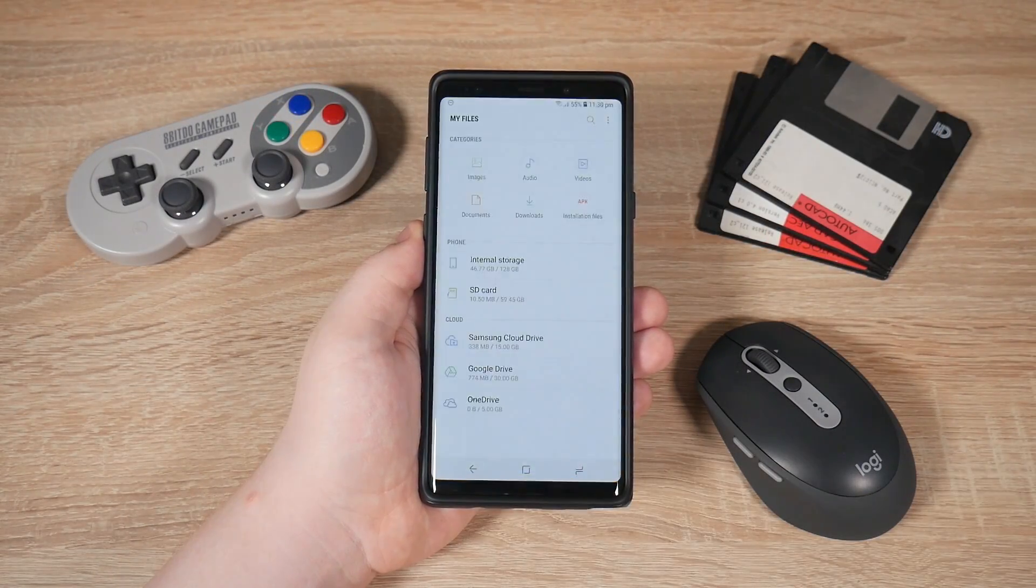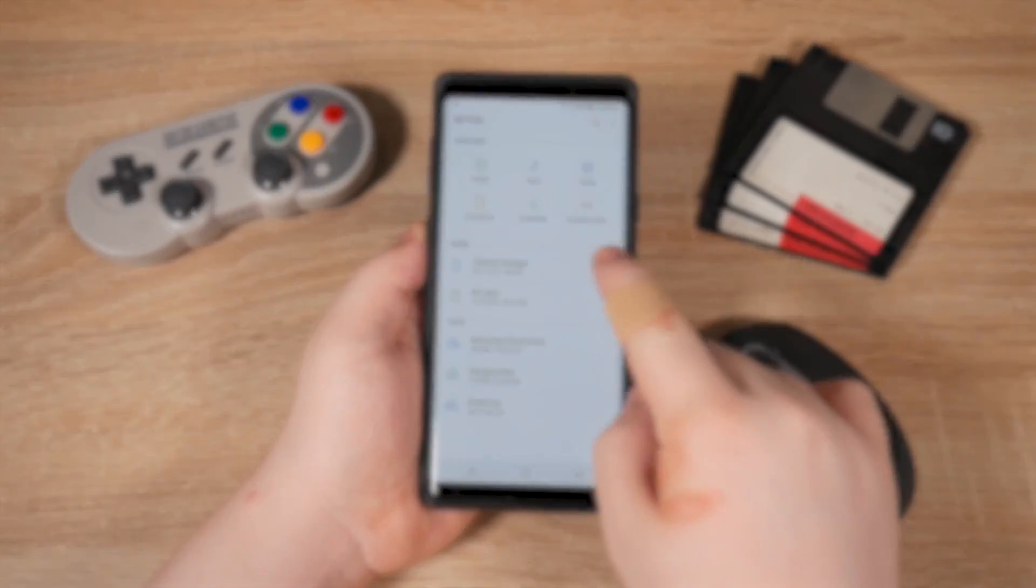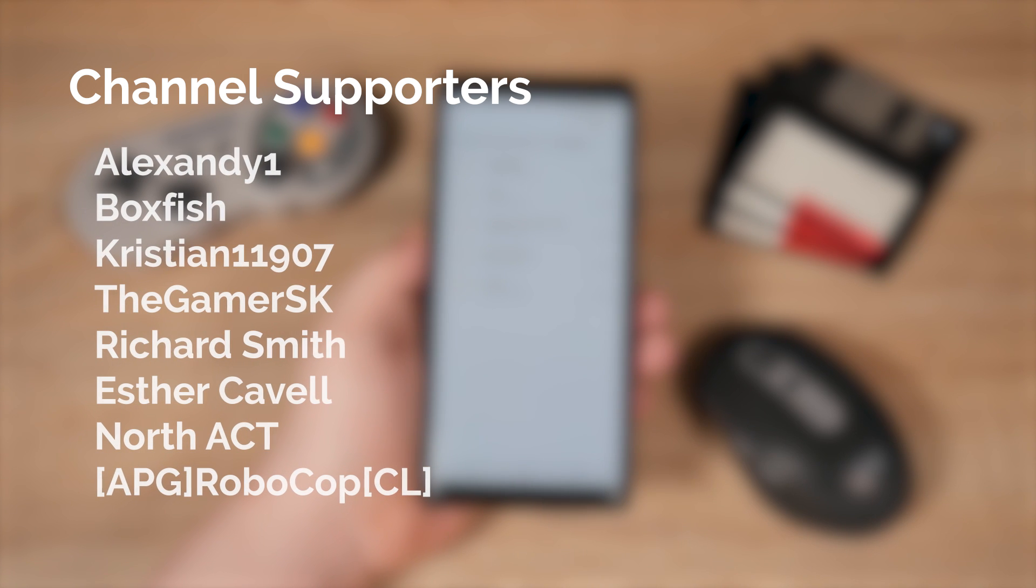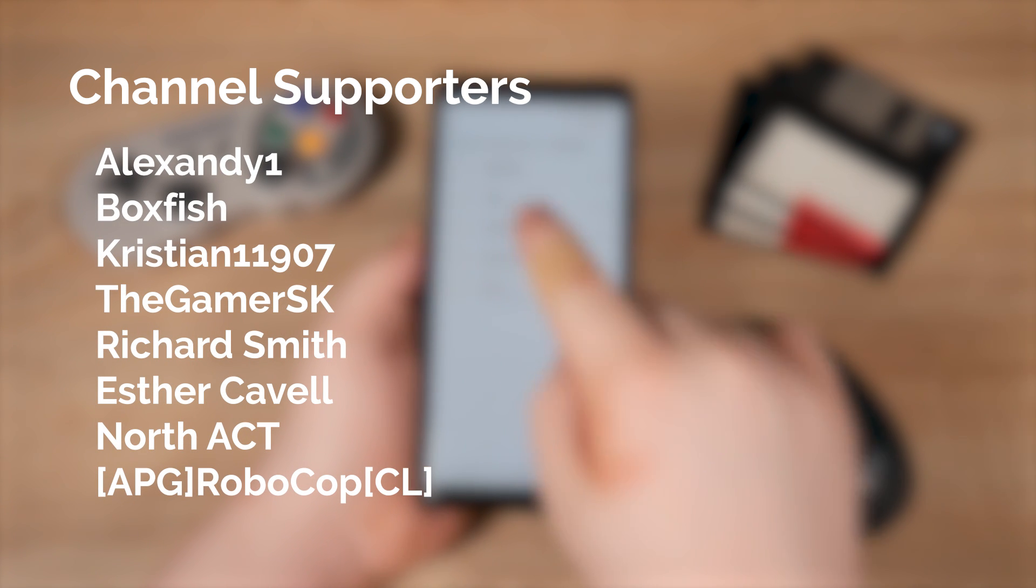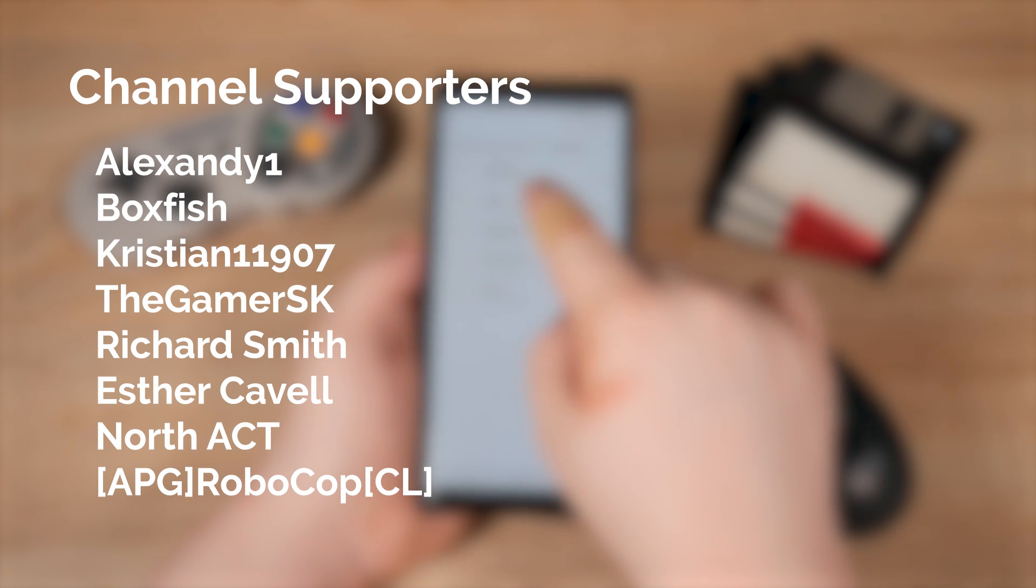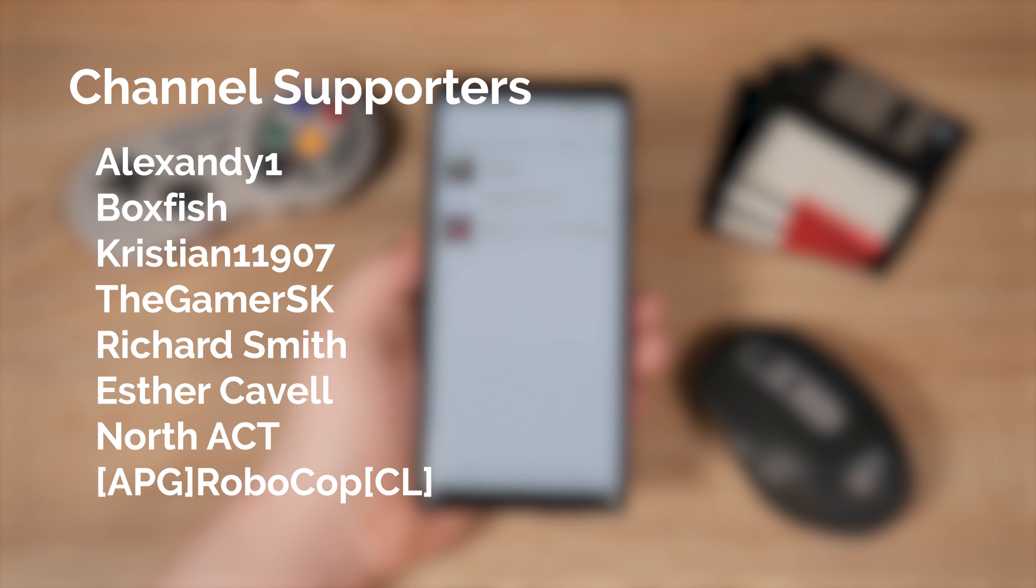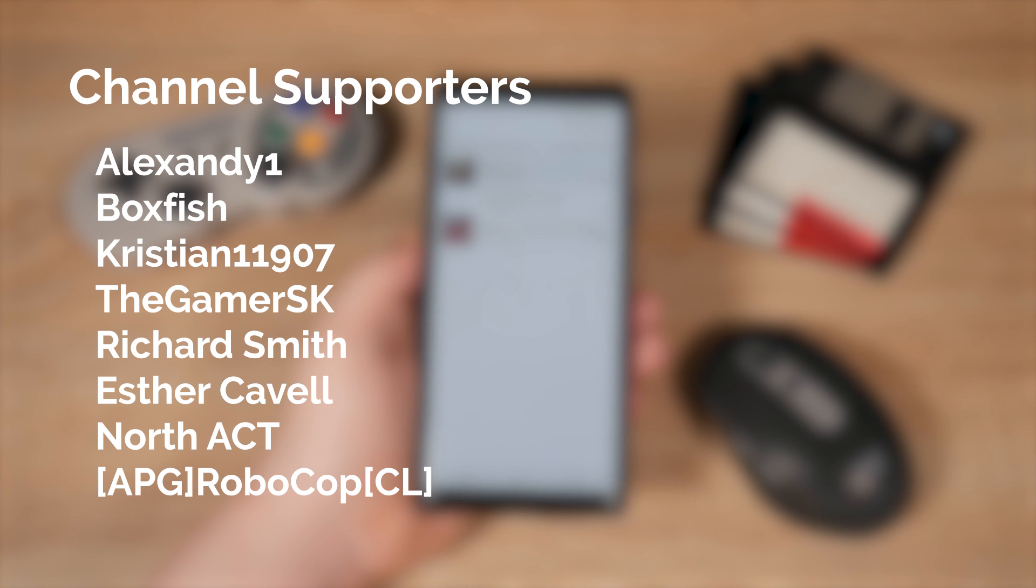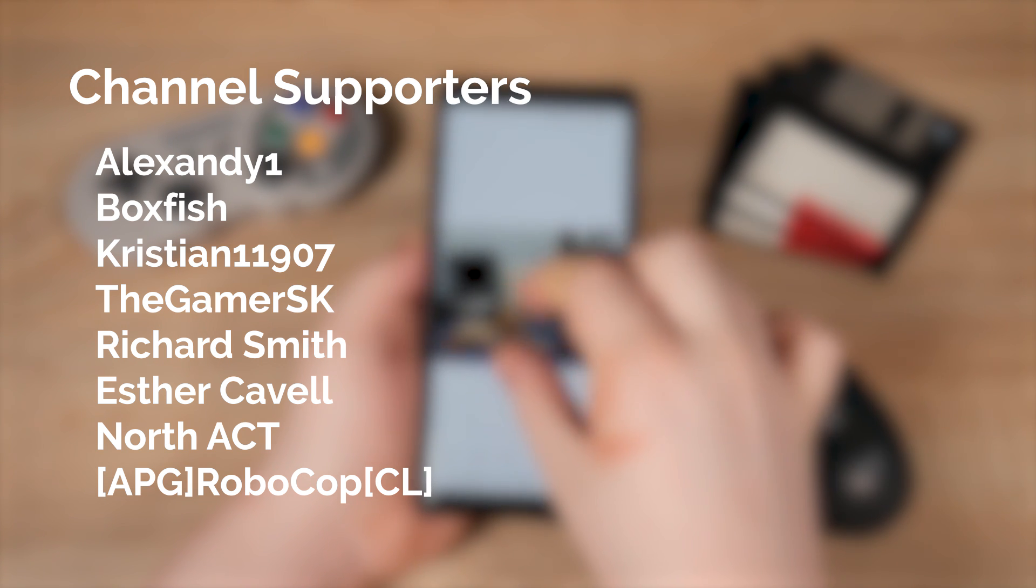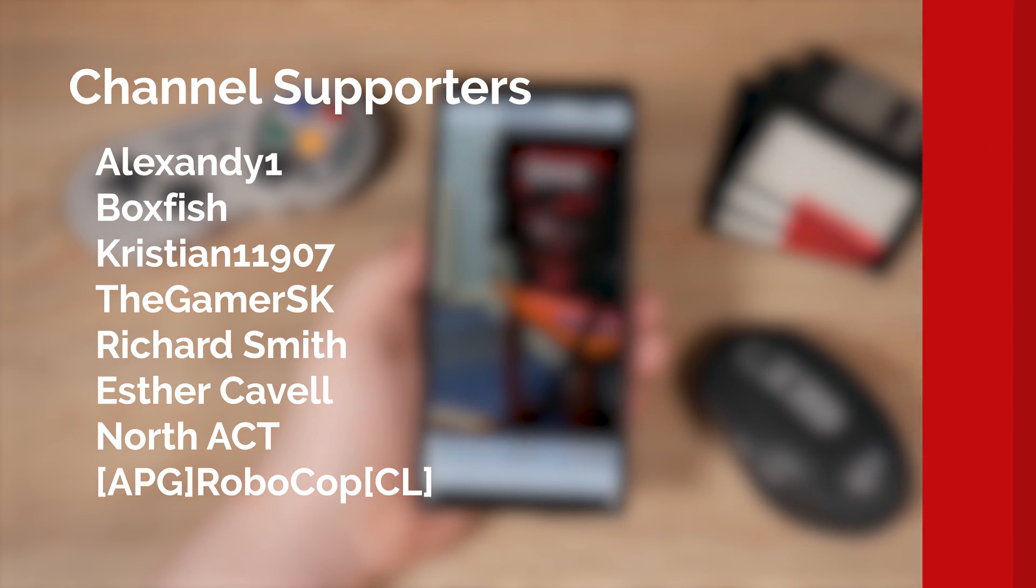But before we get started, it's time to shout out our channel supporters who are on screen now. To become a channel supporter, hit that blue join button below this video, or visit my Patreon page, the link is down below. But now let's get started, and remember to leave a like on this video if it helped you out.